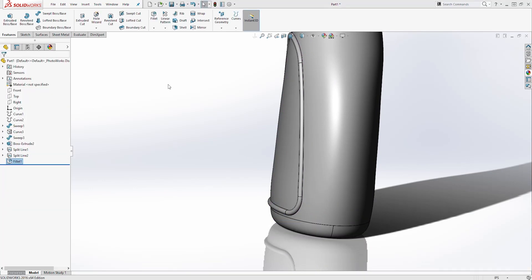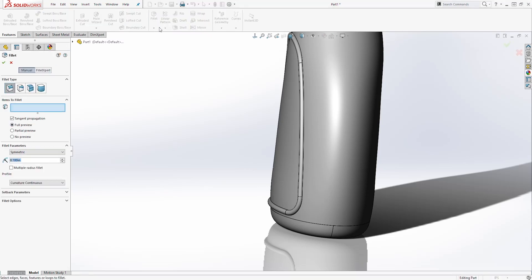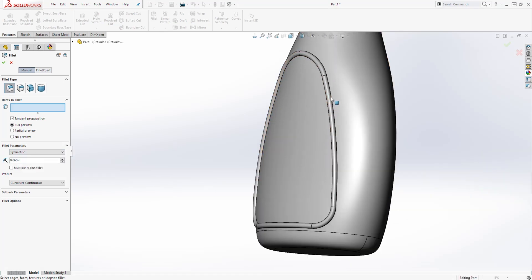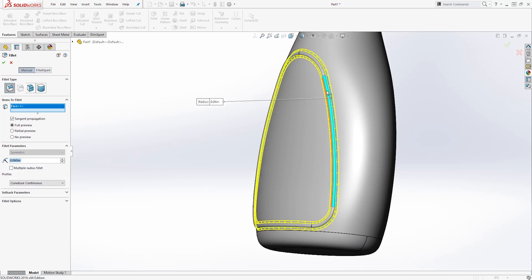Next, we are going to add another fillet. Select Fillet — it is going to be 0.06. We are going to select this face. Once you select one of those loop faces, it should add the full fillet on everything. Your preview should look like this. Click OK.